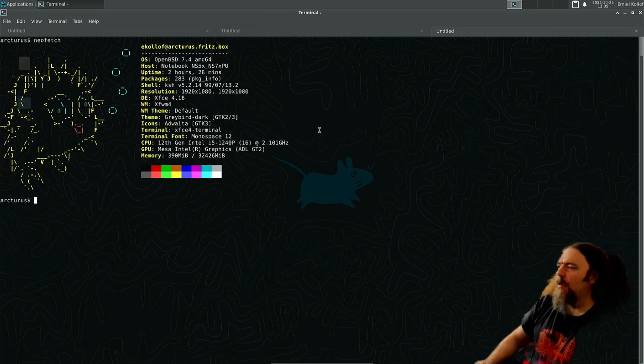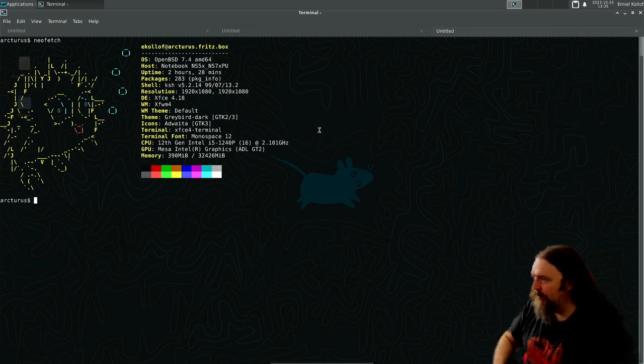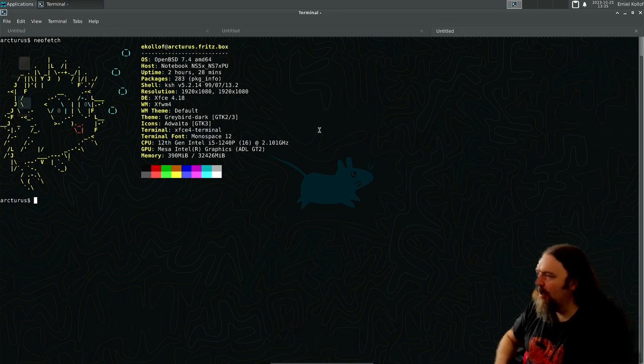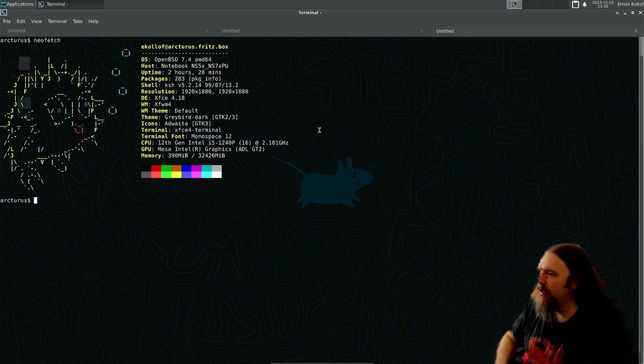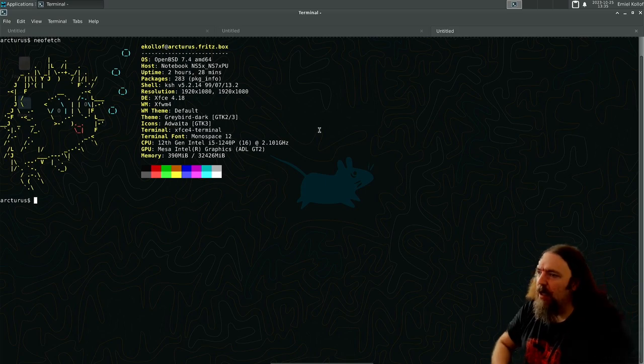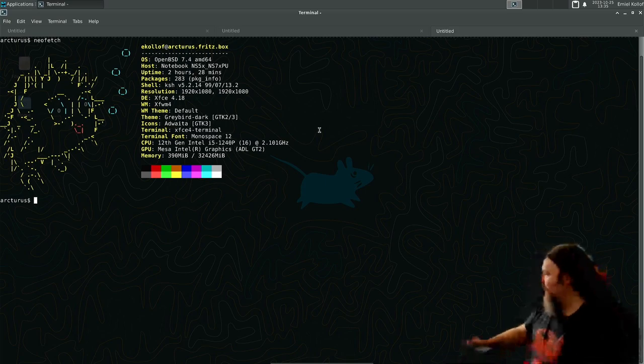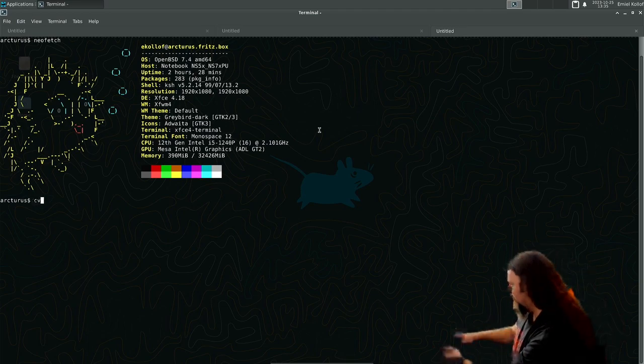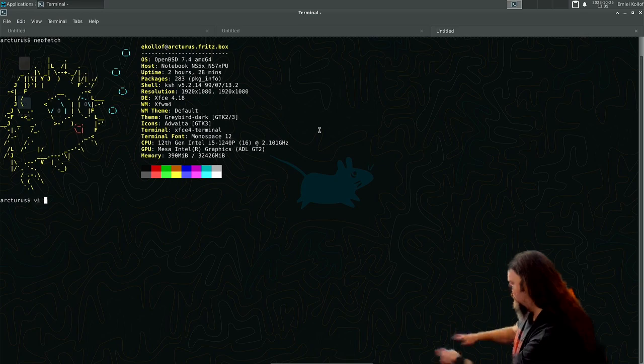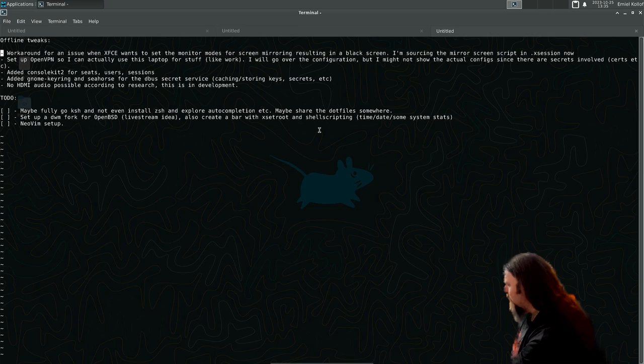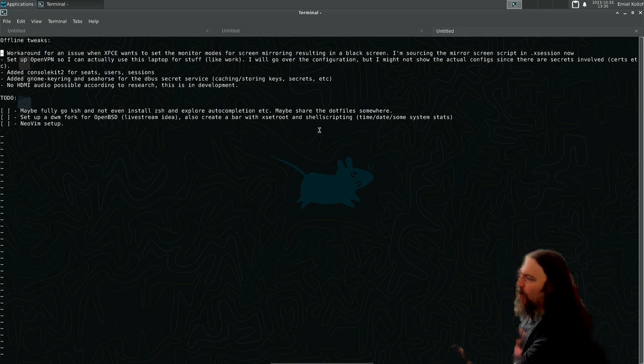Alright boys and girls, here we are again with more OpenBSD configuration for OpenBSD 7.4. I have some notes. I had made some changes while you guys weren't there.